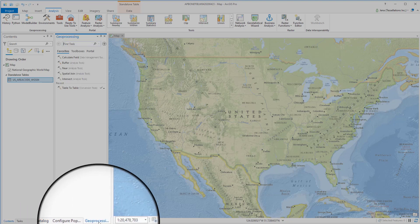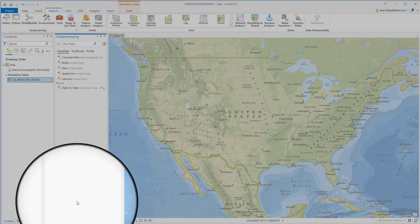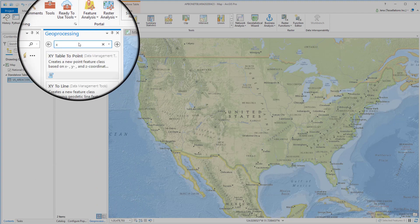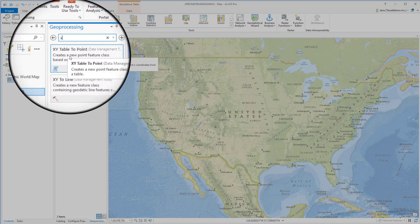Now I don't know if you recall but when we were running the import table the geoprocessing tab was also up. From here we can easily just type X and find the geoprocessing tool we're looking for, XY table to point.